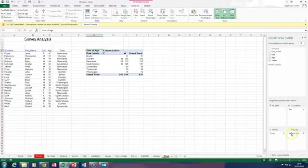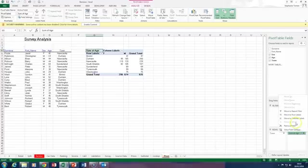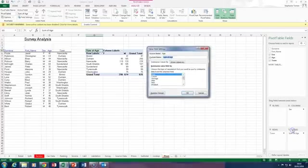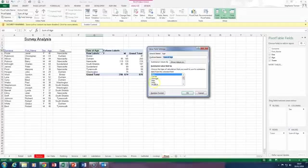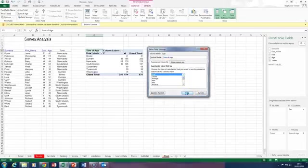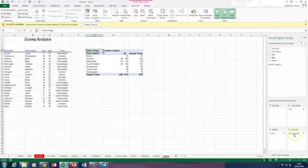Now if you were asked to do something other than sum, there is a button here, a little drop down, and you can go into value field settings, and that brings up an option to change. You can see there's quite a few options there. But for the moment we're quite happy with the sum, which is the default.